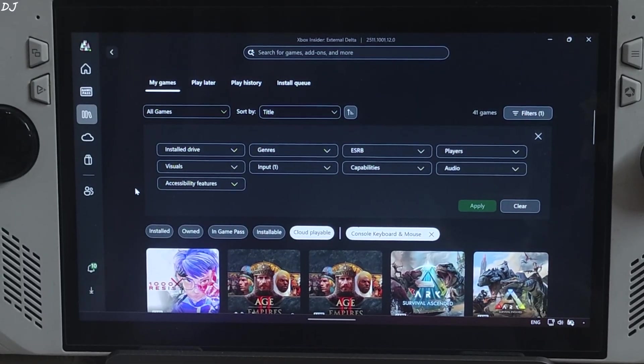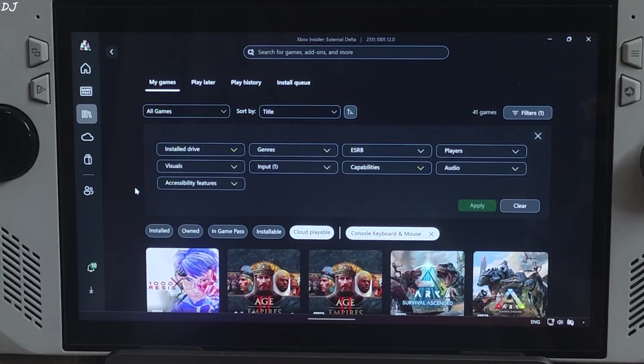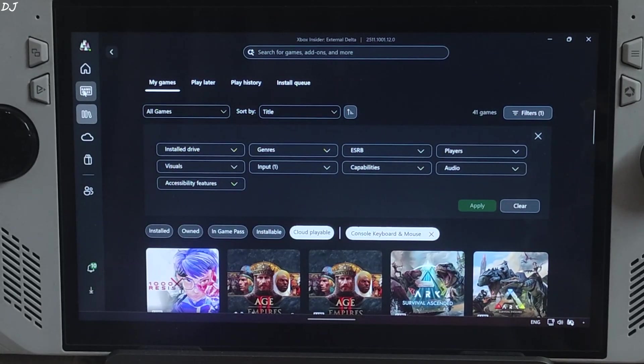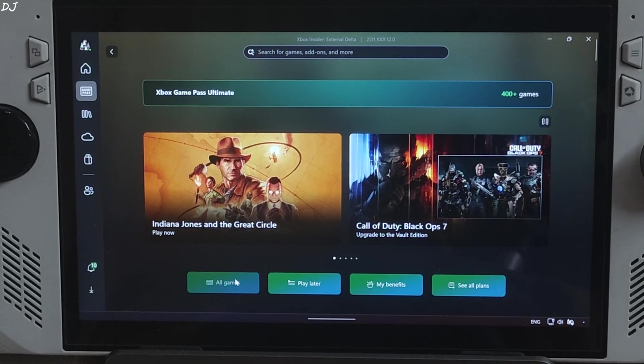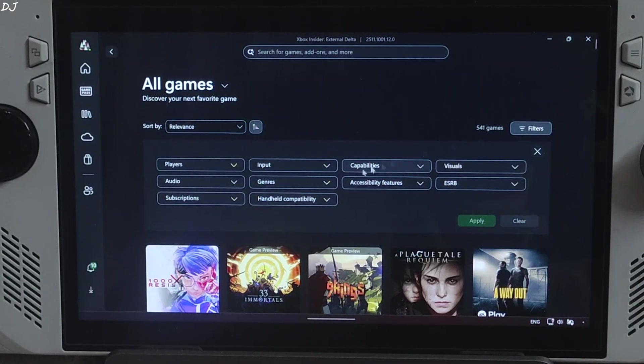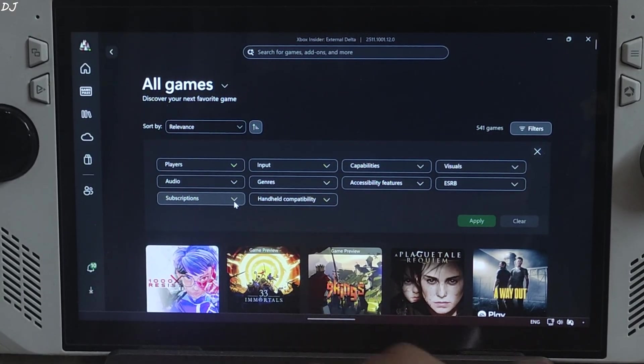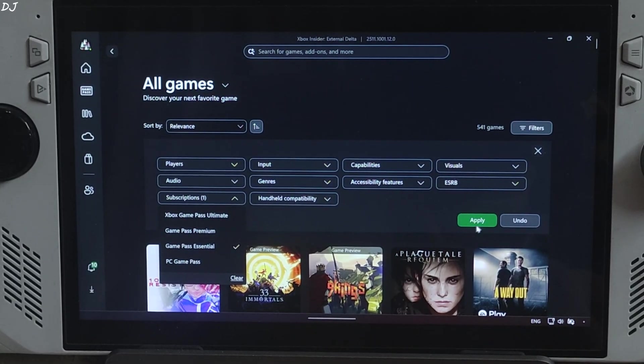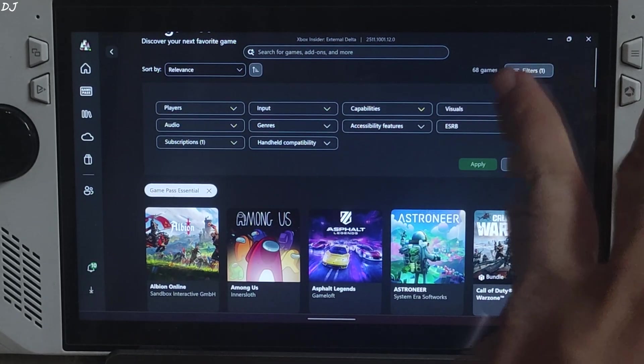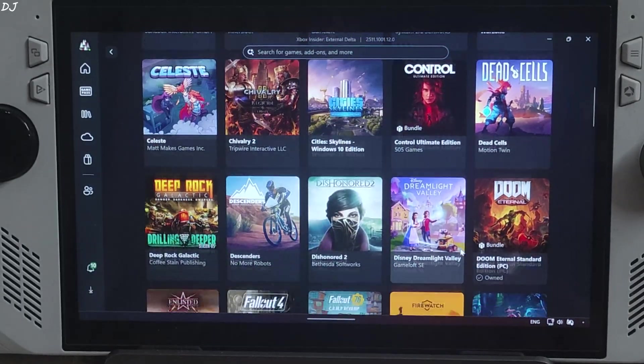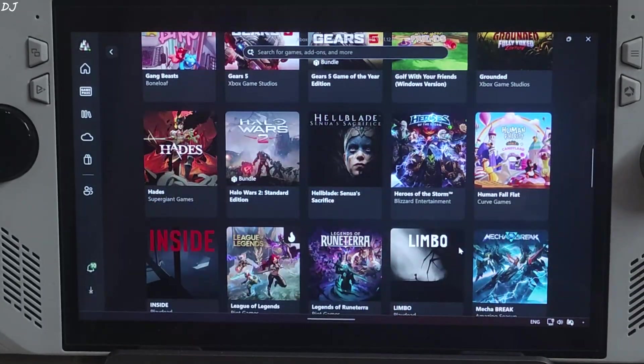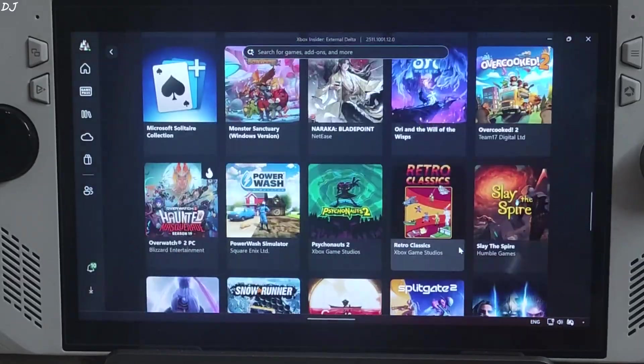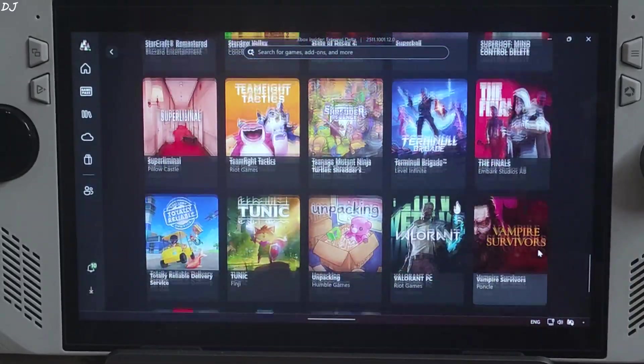Now I'll show you the list of games included with different game pass subscriptions. Just click on game pass here. Now click on all games. Just click on filters. Click on subscriptions dropdown bar. First we have game pass essential. 68 games are included. This is the complete list. Not a lot of games. GTA 5 is not included with this subscription.